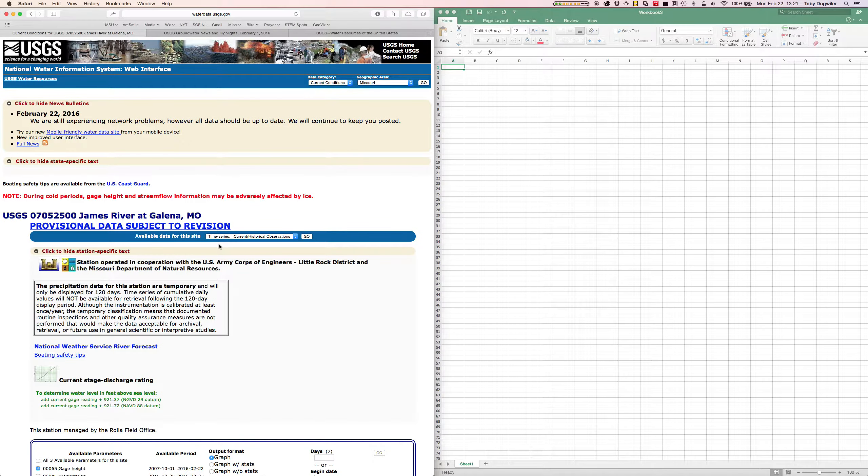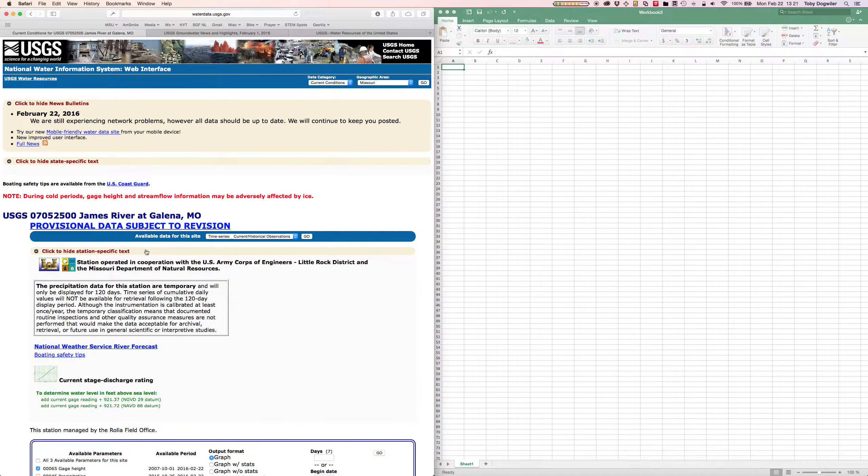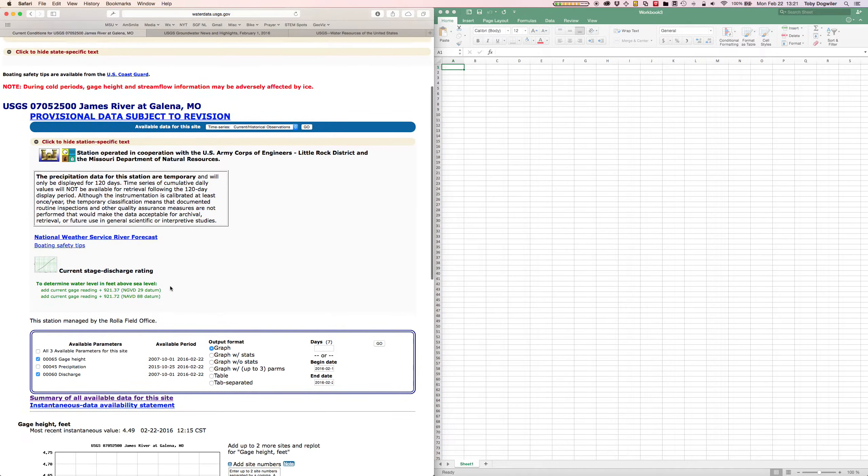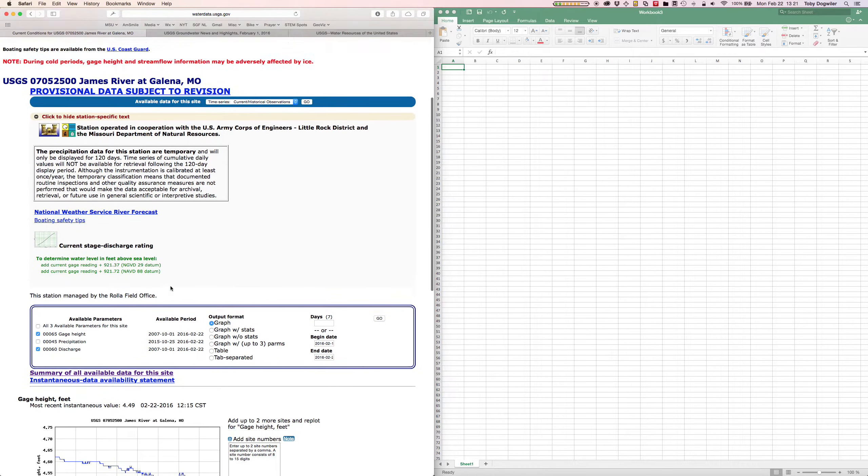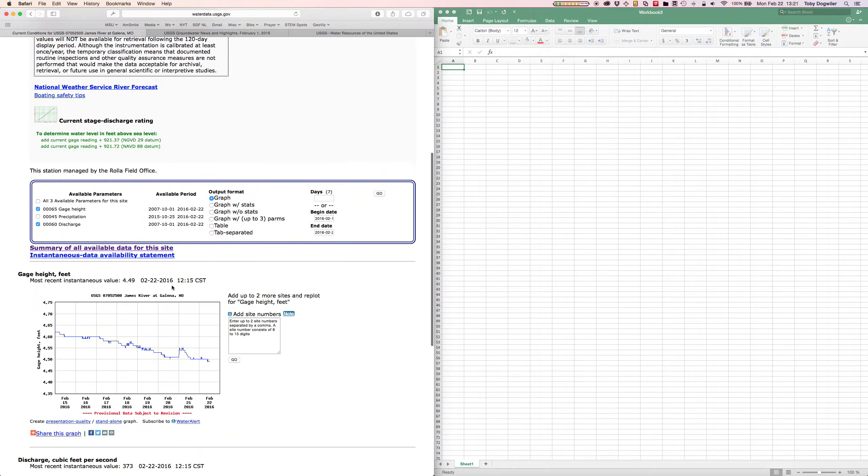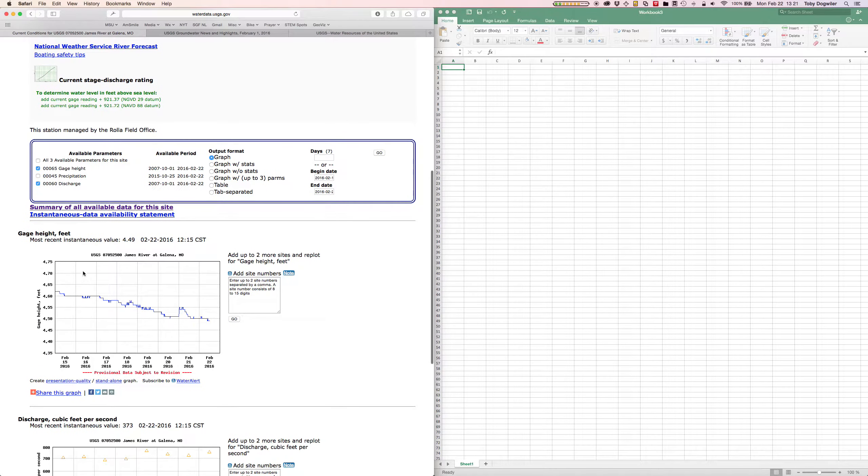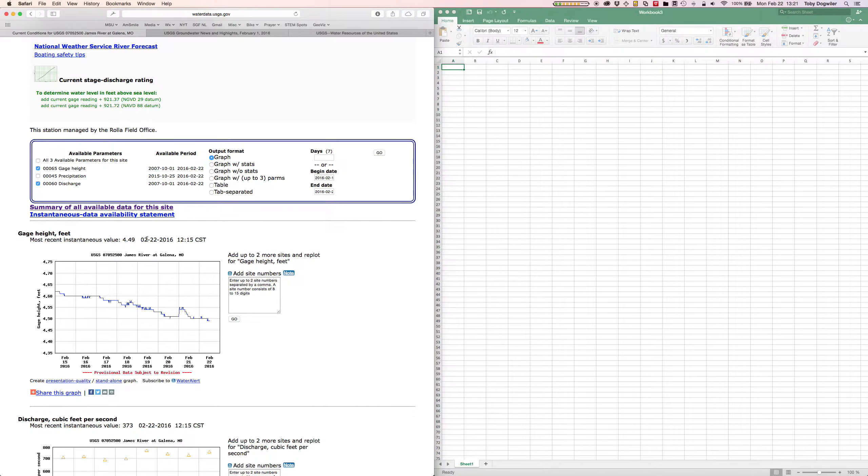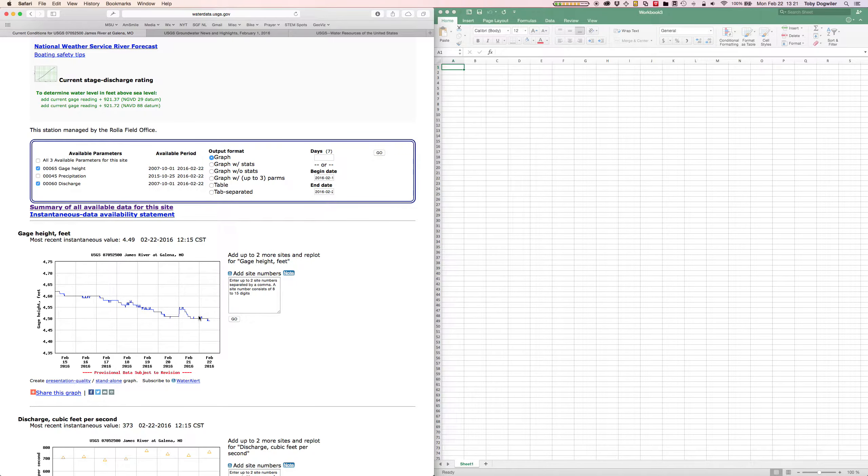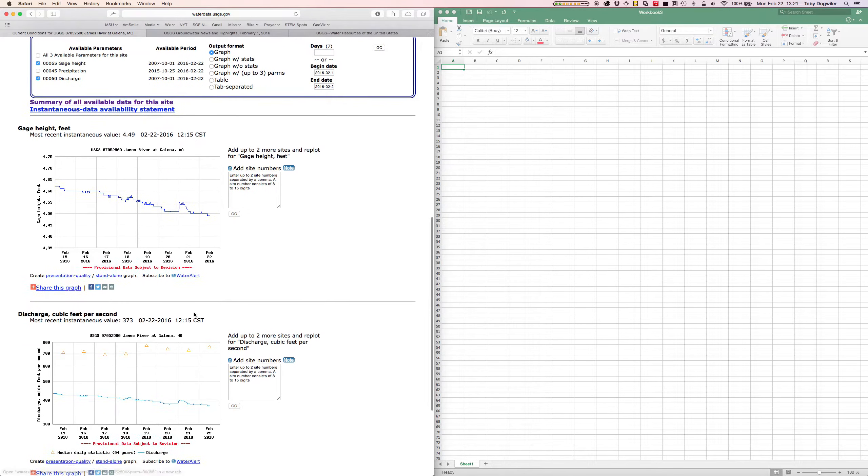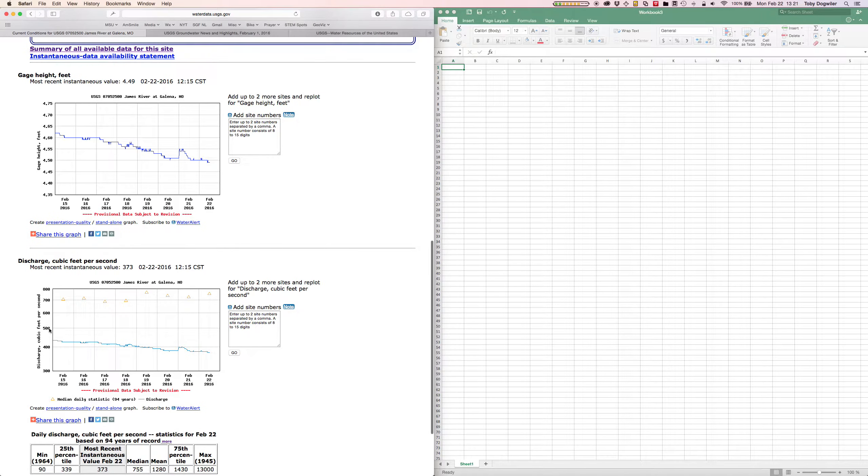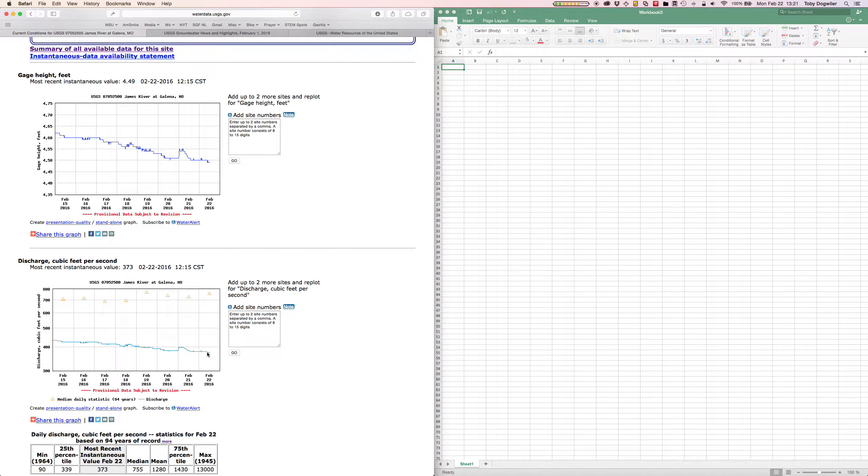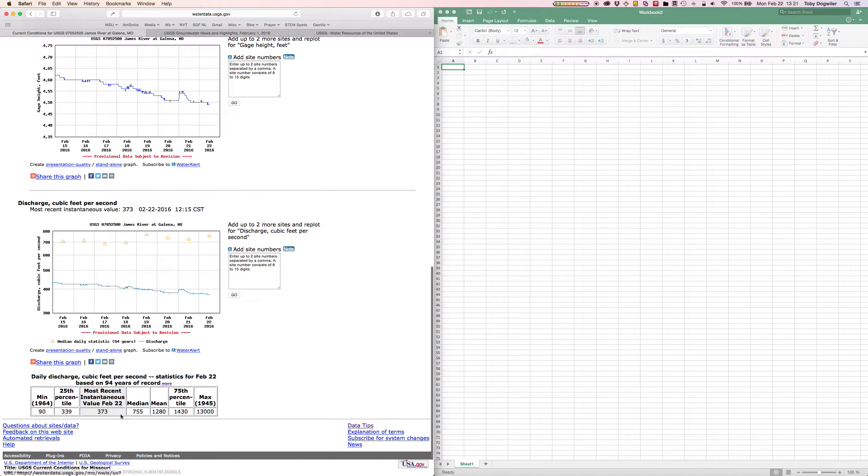It takes us to this page and it will give us several choices. Right now we can see what the current gauge height in feet is for this site. The most recent data point is from 12:15 on February 22nd, which is the day I'm recording this. You can see the past few days in the graph here and the discharge over these past few days. The current discharge is 373 cubic feet per second.